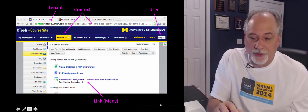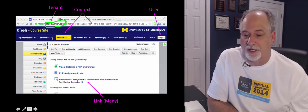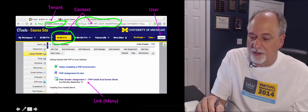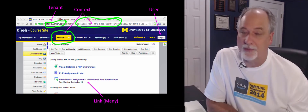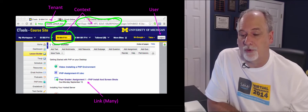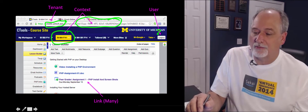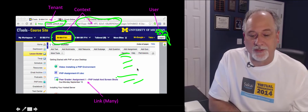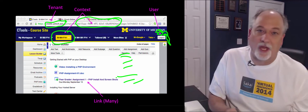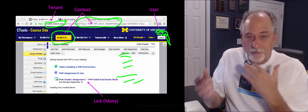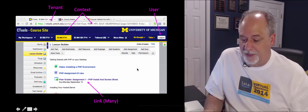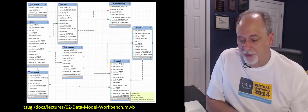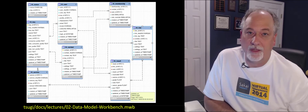If we look at Sakai, we see similarly a tenant — there are many instances of Sakai running around the world. We see a course, also known as context. In the Sakai URL we even see a big long string of hexadecimal characters and dashes, which is the logical key for the context within Sakai. There's also the user, and there are lots of links in the lesson builder — one for the assignment one autograder, one for assignment two autograder. Tsugi wants to function in all of these environments equivalently. This is the basic Tsugi data model, which you can pull from GitHub and explore in MySQL Workbench.